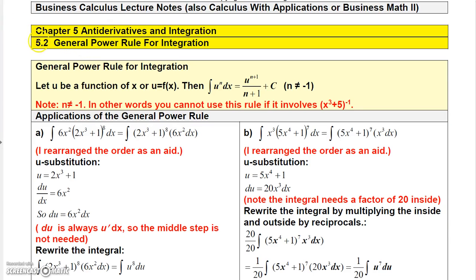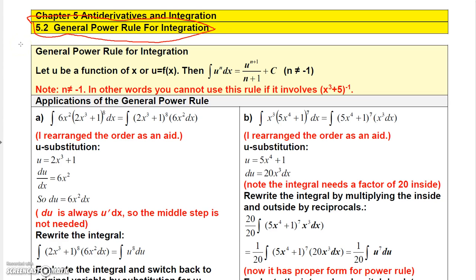Now let's talk about the general power rule for integration. You remember there was a general power rule for differentiation. Well, there's a general power rule for integration as well. The only time you use the general power rule is when you're raising a function to a power. So let's say that u is some function of x raised to a power, and you want to use this general power rule to integrate it.